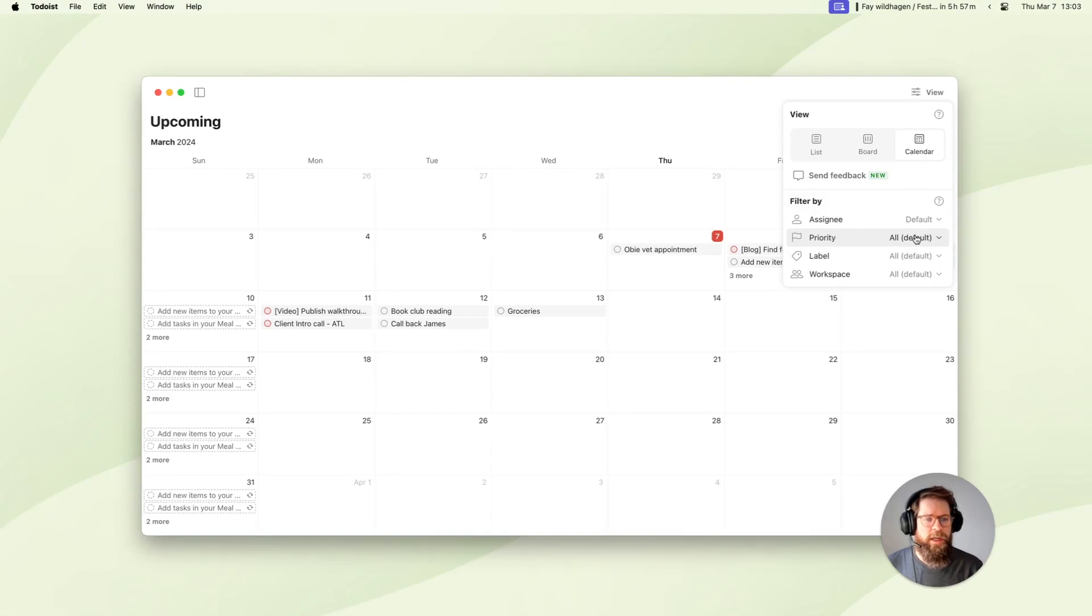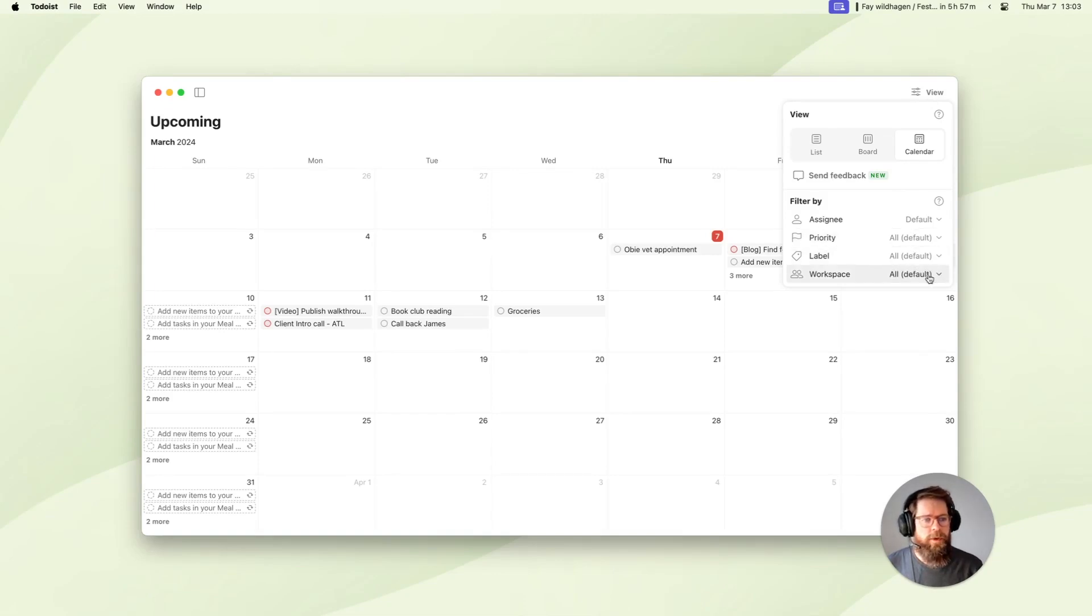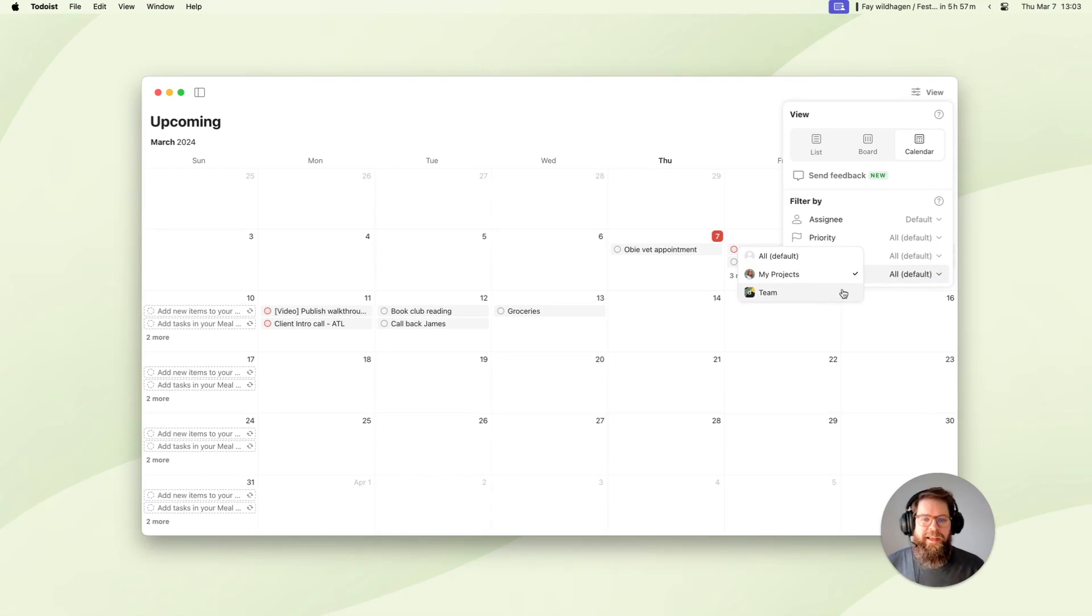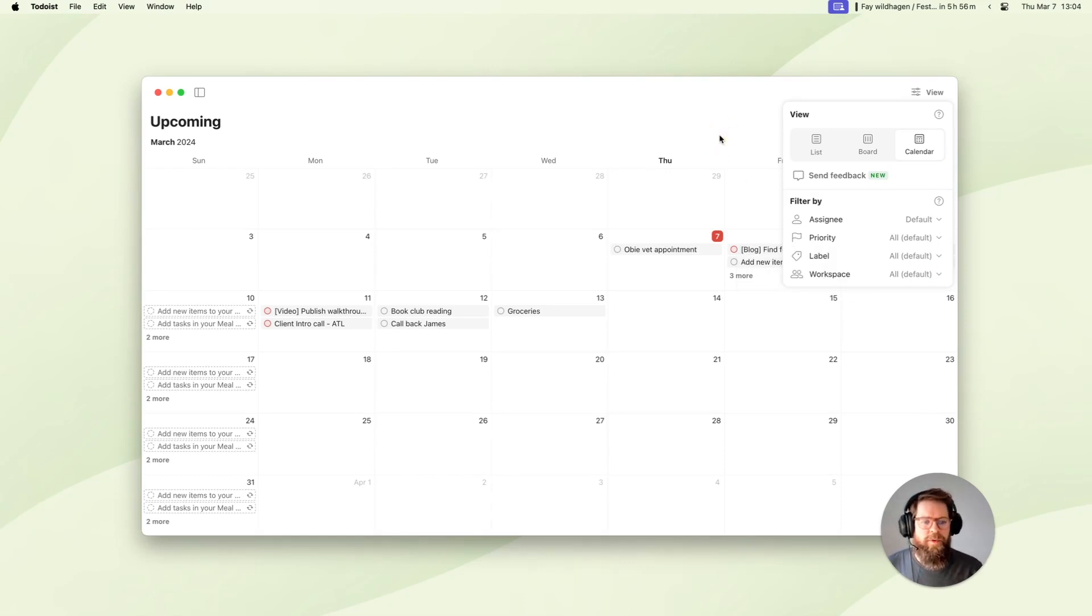So for example, it's a great way to hide your work tasks when you're at home, or vice versa, and just make things a little bit more focused to what you need in the moment.